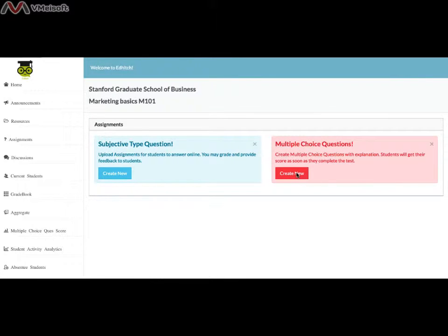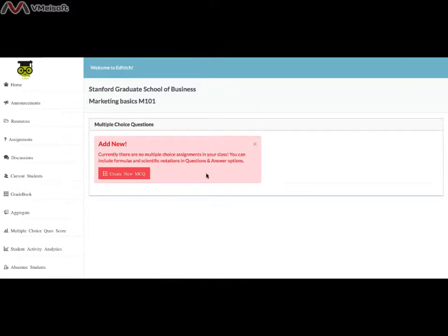Click a multiple choice question. The multiple choice questions form opens up.